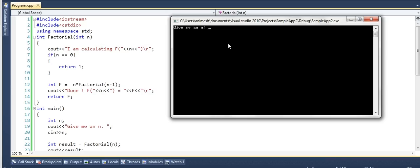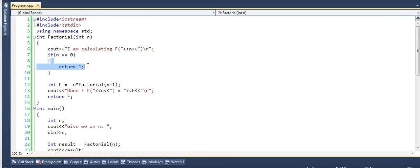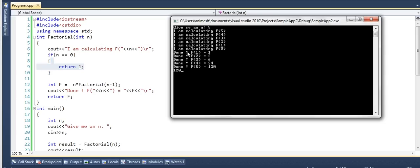Let's run this program with input 5 and see what gets printed. It first says I am calculating F5, but it does not immediately say I am done with F5 — it pauses and goes to calculate F4, then F3, then F2, then F1, finally reaching F0. For F0 we have no done-print. Then F0 finishes, F1 finishes, coming back through F2, F3, F4, and finally F5 is 120.